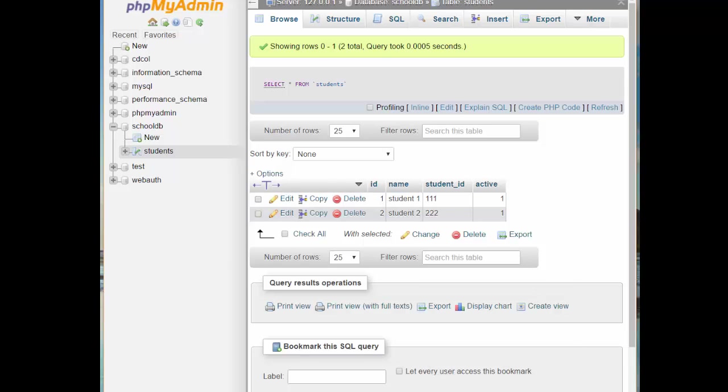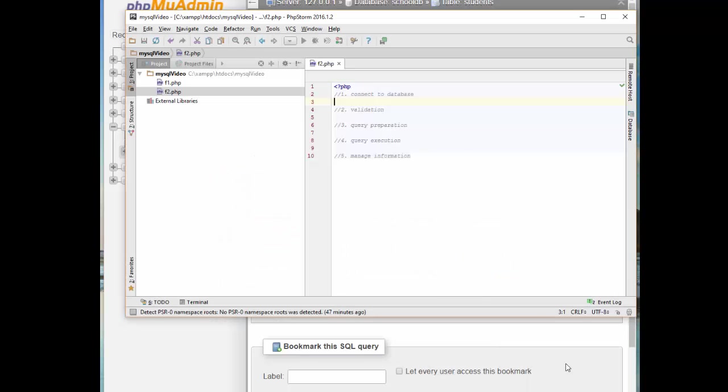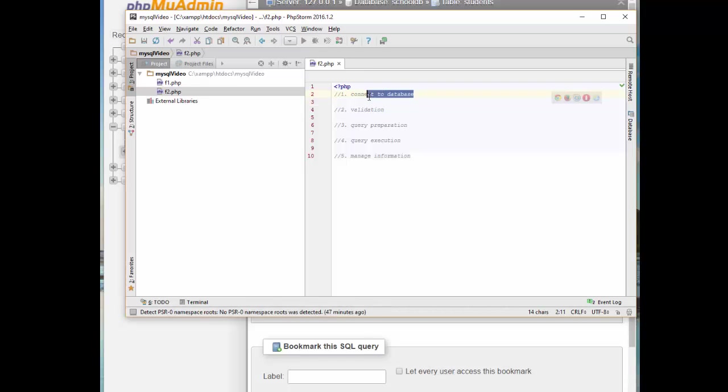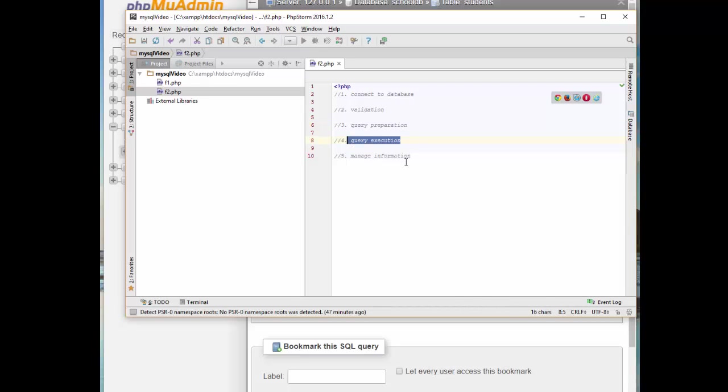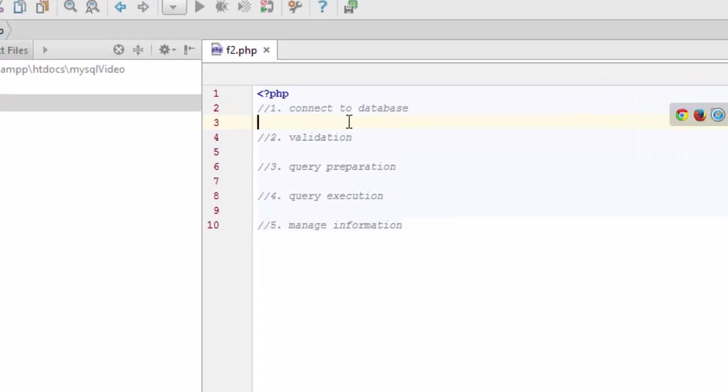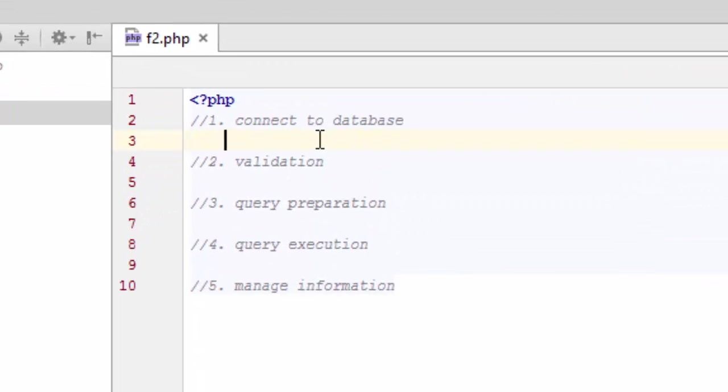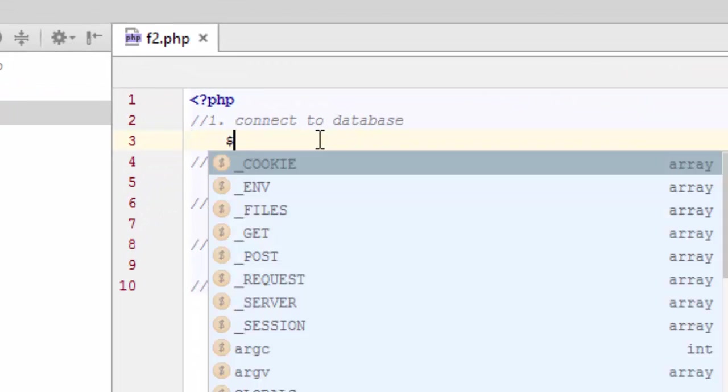Back to what I said in the very first video, there are a few steps that we have to take in order to connect to the database using PHP. The first point is connecting the database, validating our connectivity, query preparation, query execution, and then managing the information we receive from the database. So let's go ahead and connect to the database first.